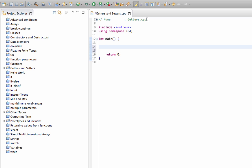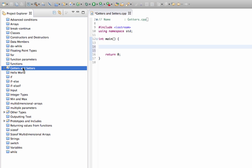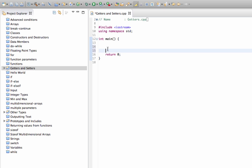We're going to look at them here because they are still very important to know about and sometimes you need them. Getters and setters are just methods for getting and setting values in a class — for getting and setting instance variables.